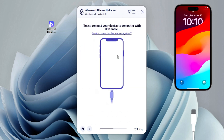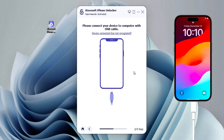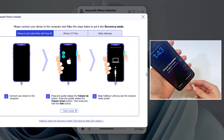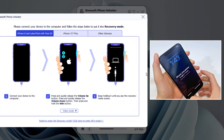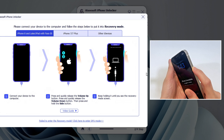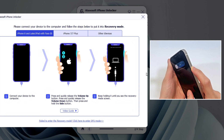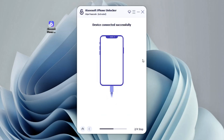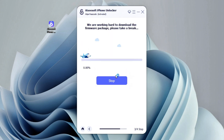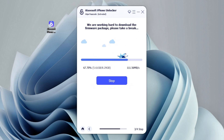Now, connect your iPhone 16 to your computer using a suitable USB cable. If your iPhone isn't recognized, you can follow the instructions to put it into recovery mode. To do this, quickly press and release the volume up button, followed by the volume down button, then hold the side button until you see the recovery mode screen. Make sure not to release the button until the cable and computer image shows up. In recovery mode, the software will automatically detect your phone and display the device information. Confirm it and click the Start button to continue. This will prompt you to download the appropriate iOS firmware for unlocking. Just wait for a short while.